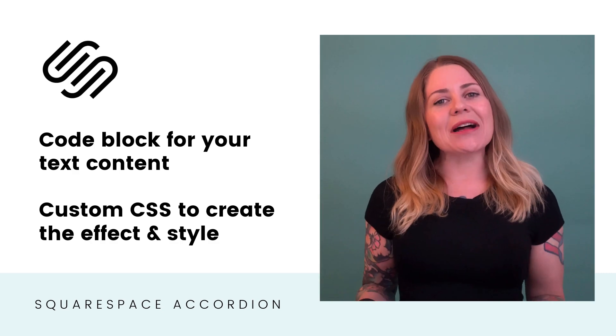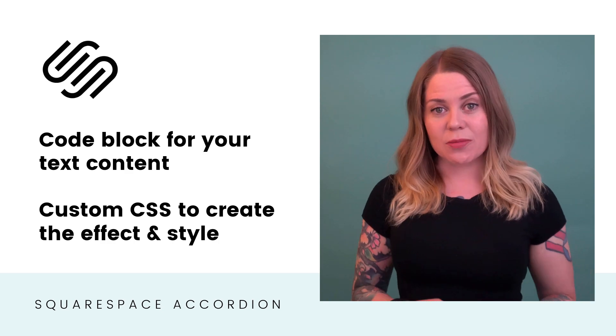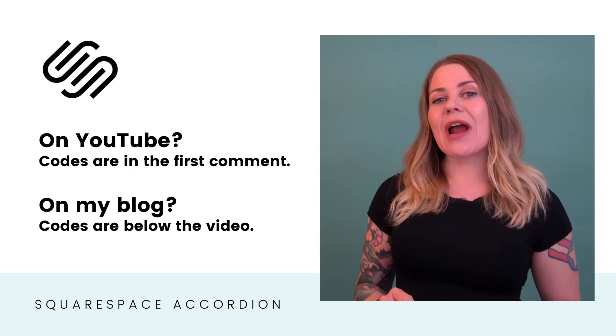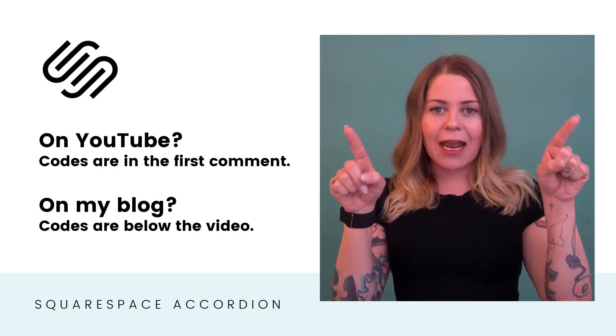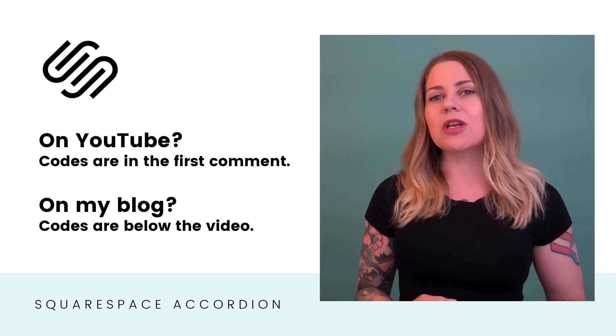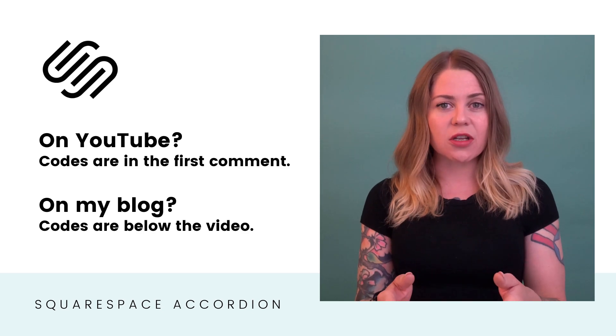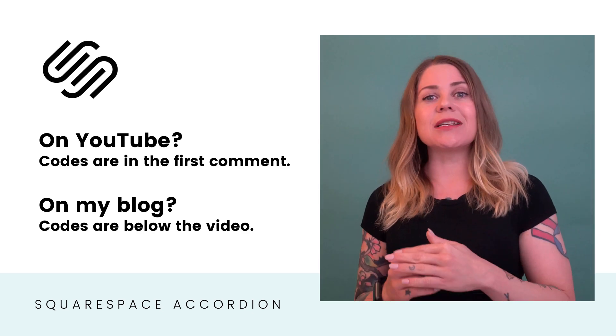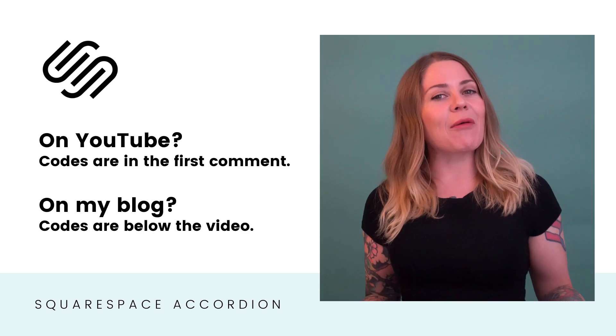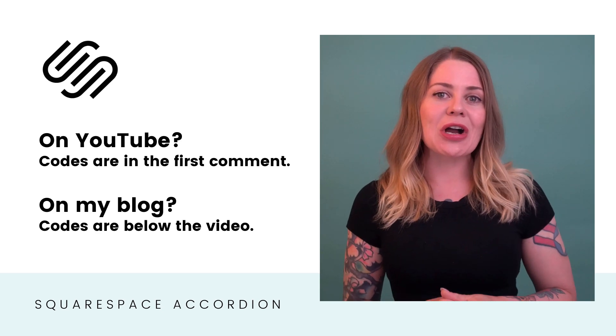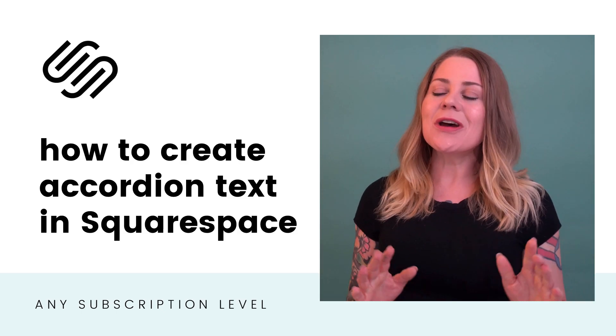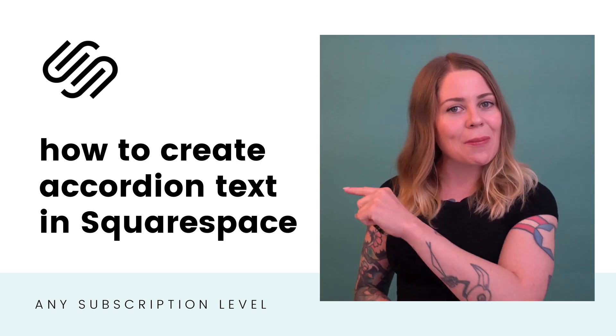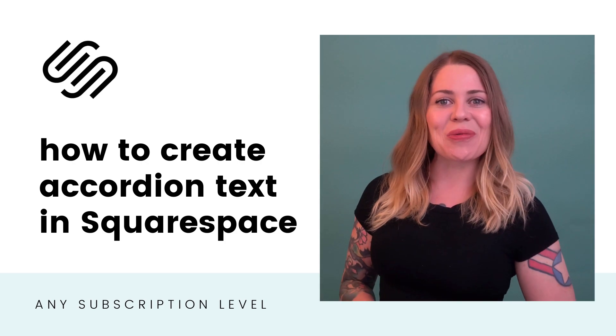As always, the codes are listed in the description below, but I want to mention the content we're adding for the code block on the page has angled brackets. I can't put those in a YouTube description. So if you're watching this on YouTube, look for the first comment and all of the content will be there. However, if you're watching this video on my blog, it's all directly underneath the video right here on this post. All right, enough with the details. Let's hop into my demo site and take a look at how this code works.